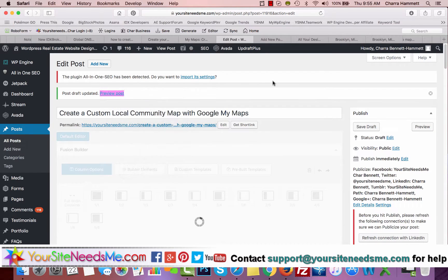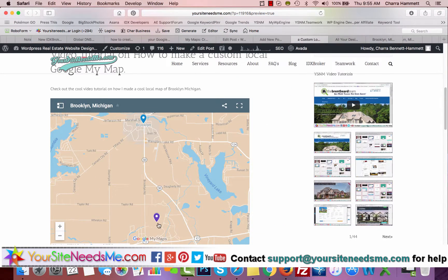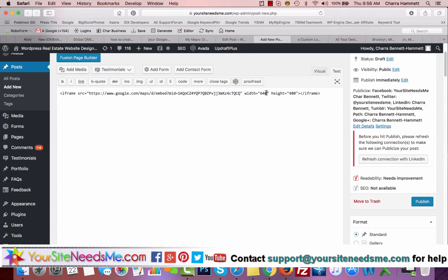I'm going to go ahead and preview the post — and there you go, there's my map. Normally if I was creating this map I would put it on a page, not a post, if I was creating it for my website. You can create a new page and embed it there. And you can customize the height and width by just changing that in the embed code.